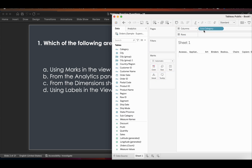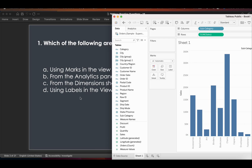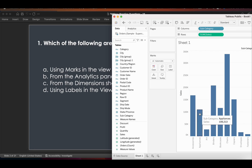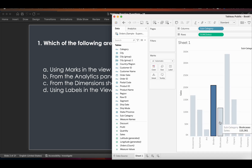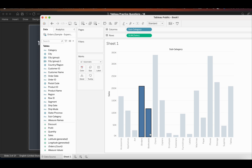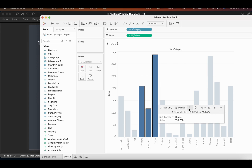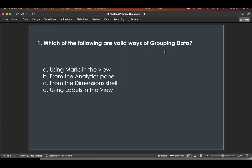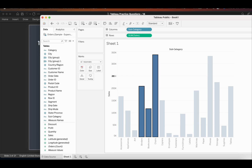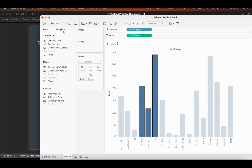Let's bring subcategory and sales onto the view. These are marks. If I select one, two, or three marks, we get the option of creating groups — and also sets and other options. So from marks in the view, we can definitely do grouping.